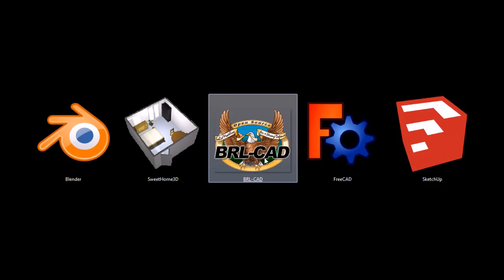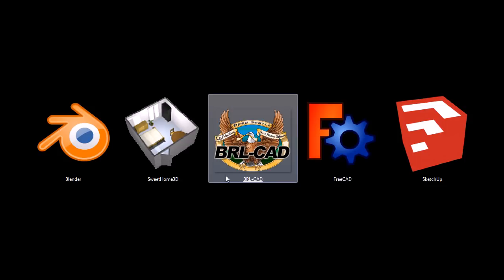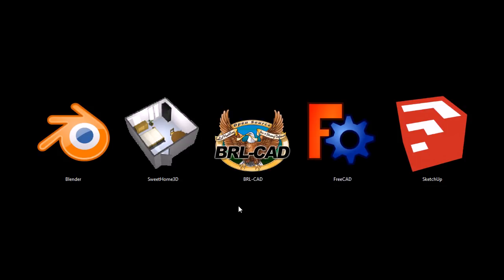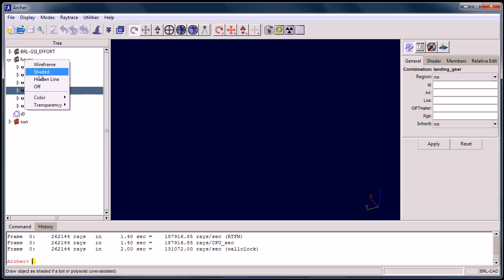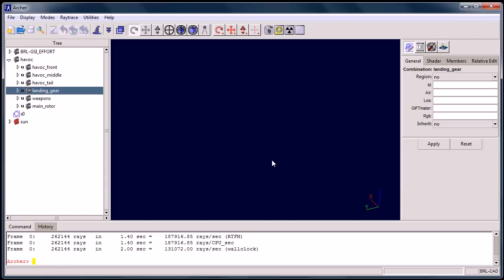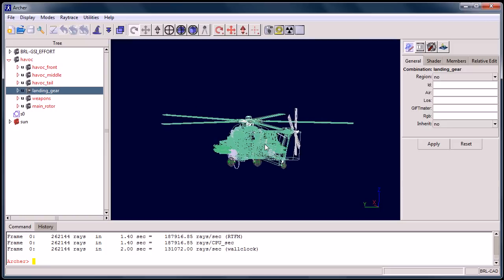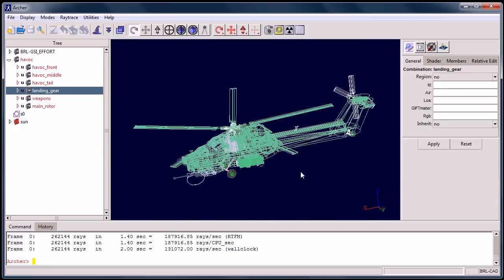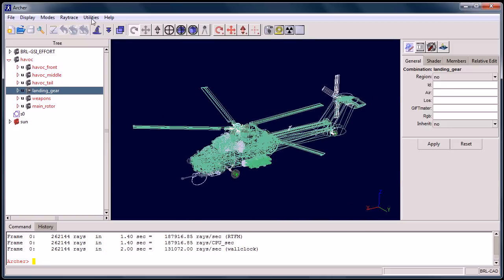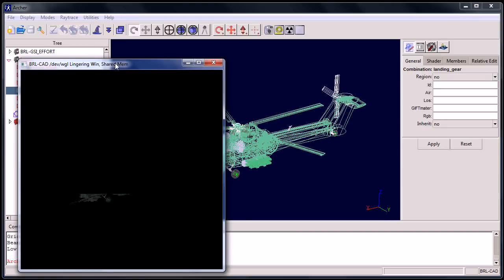These next two, BRLCAD and FreeCAD, are both programs that are very similar to Autodesk AutoCAD, and so they'll have a lot of the same features as that AutoCAD has. This first one is BRLCAD. It's a program that has been extensively used by the military for several decades, and consequently, lots of the models associated with BRLCAD are going to be military vehicles and weapon systems, which is kind of cool.